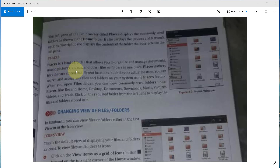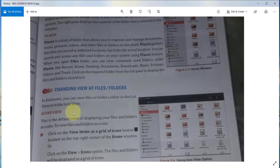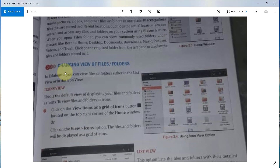pictures, videos, and other files or folders in one place — that's why its name is Places. So you can easily organize all the files, pictures, and videos in one display. This is our second type of folder.